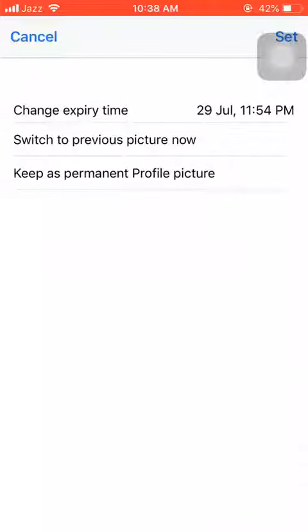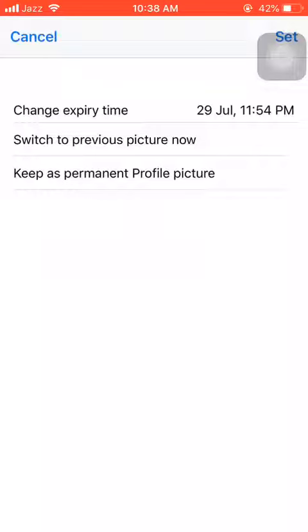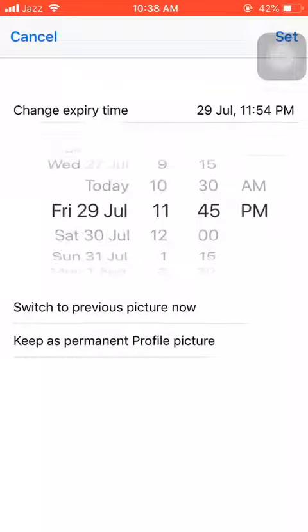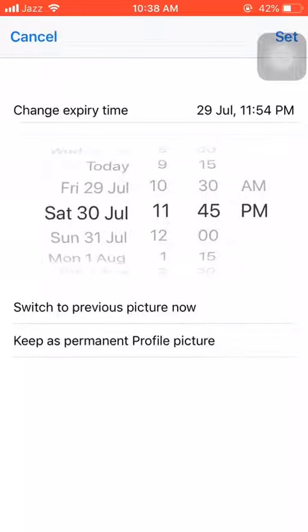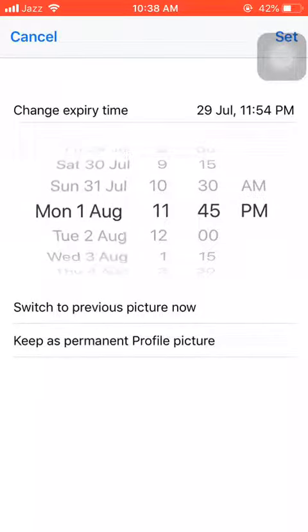By the way, this picture is a temporary picture and I want it to appear as permanent. Under 'Change expiry time', I can change the expiry time. You can see today is the 28th, July 28th.